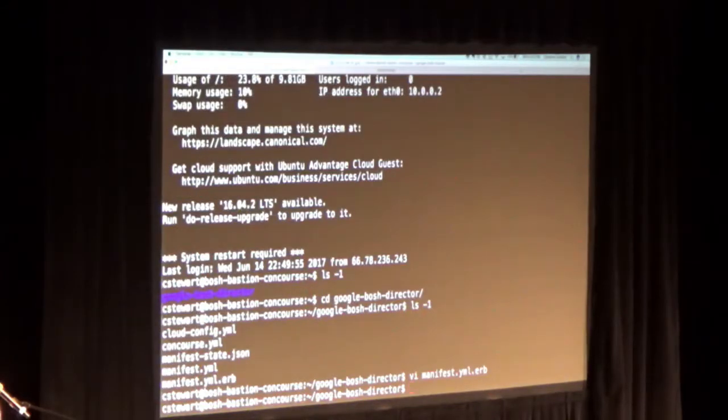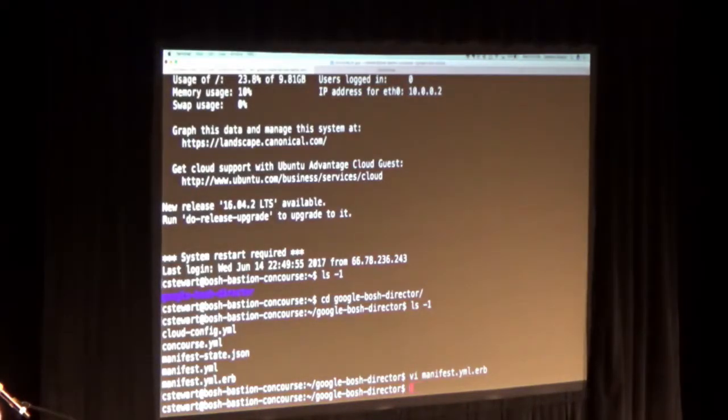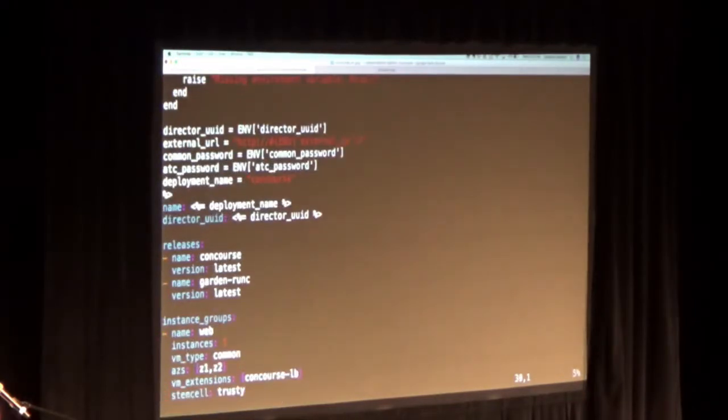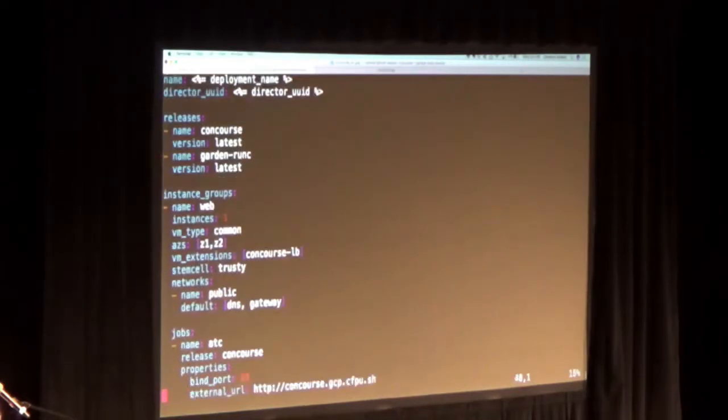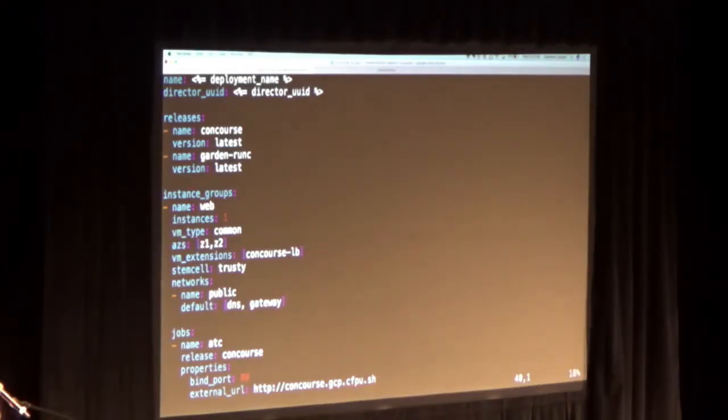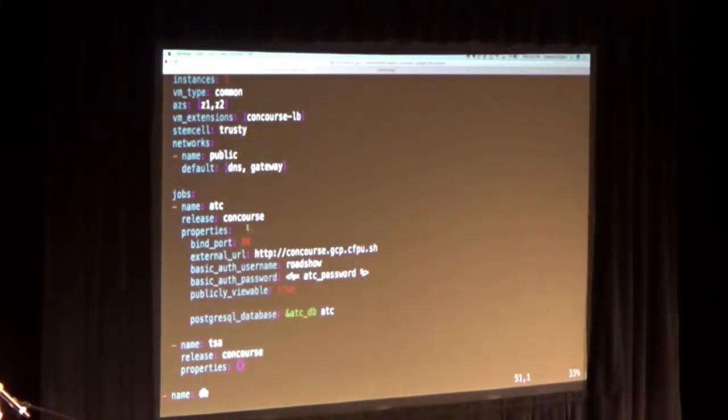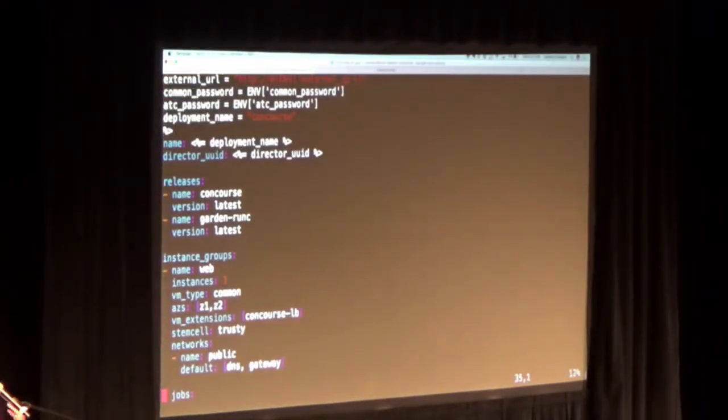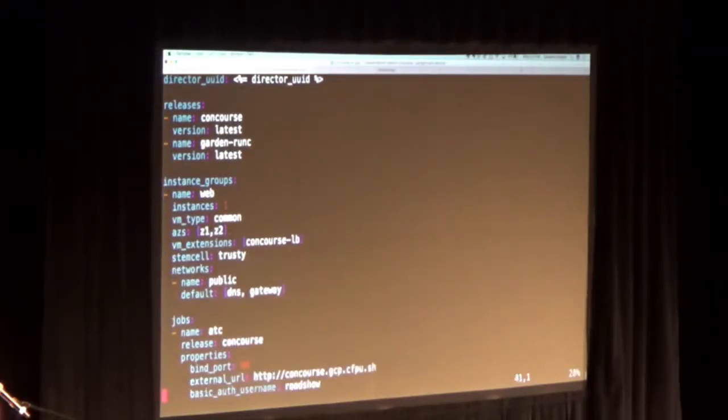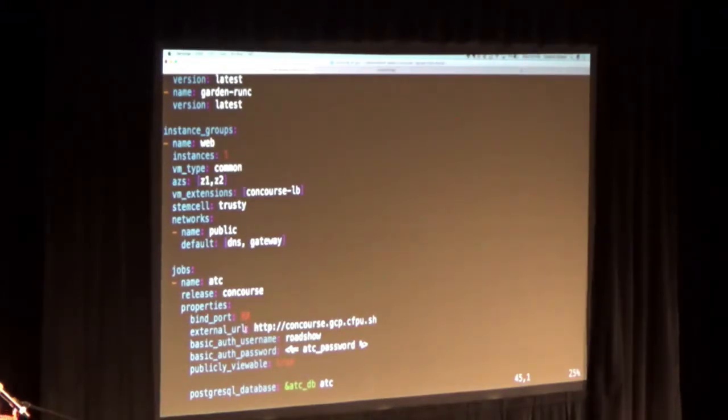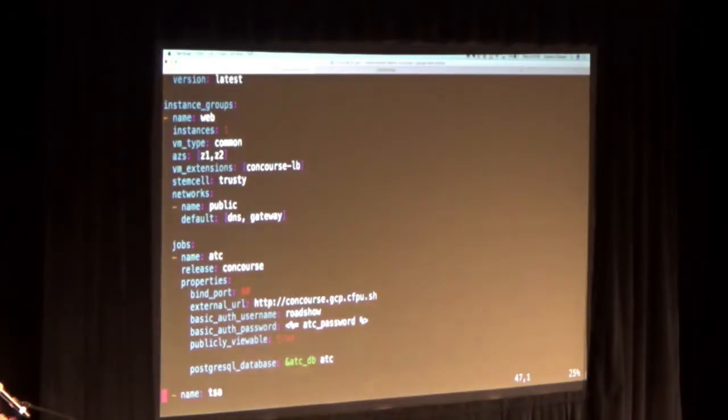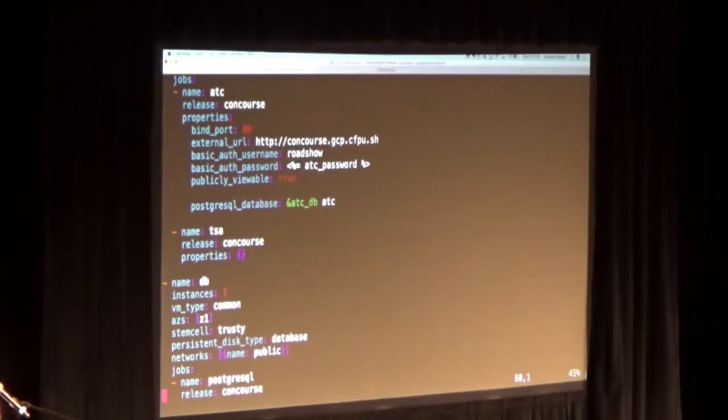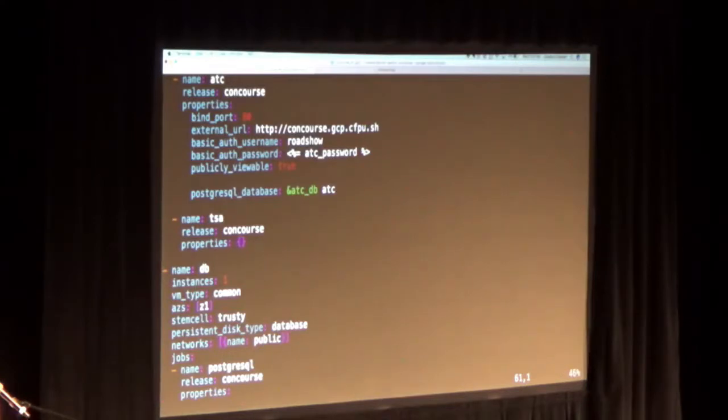So that is a look at the Bosh manifest. Now, I want to take a quick look at the concourse manifest. So for the concourse manifest, we see in the releases that we have two things. We have concourse and we have garden run see. Again, for the instance groups, we see something very similar that we did in the Bosh manifest. Every manifest has releases and instance groups and defines the jobs. This instance group is for the web interface that we'll be interacting with once we have concourse set up. So you can see here that we have the external URL that we'll access concourse from, how you will authenticate against it. And then there are other jobs that Bosh will execute in order to stand up the necessary components that concourse will require.